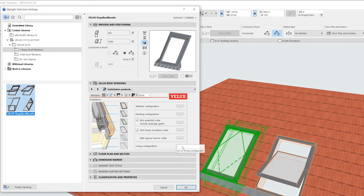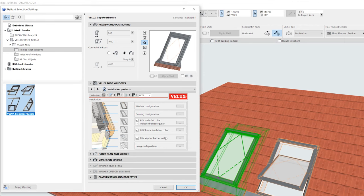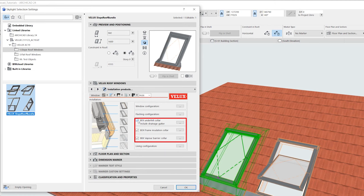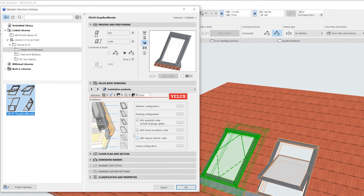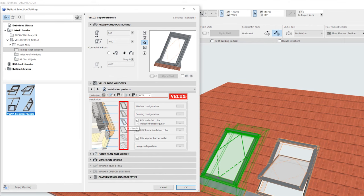The BDX insulation package we saw under flashings includes the BFX pleated under felt collar that forms a tight seal between the roof window and the felt underlay, as well as a drainage gutter and a BDX frame insulation collar. If you want to learn more about the different insulation products, then you can click the icons here, which will take you to a relevant web page.